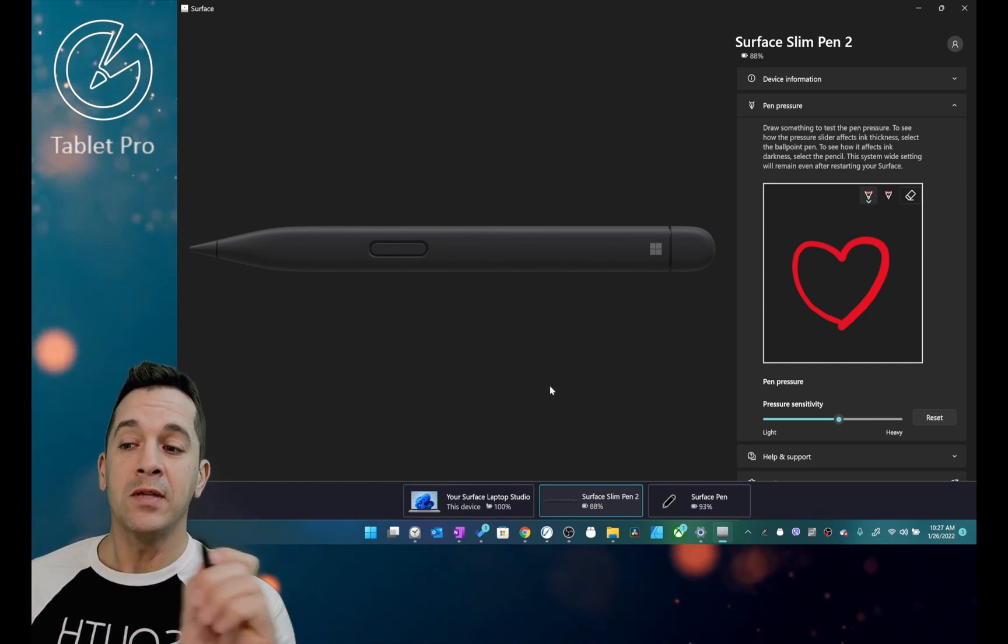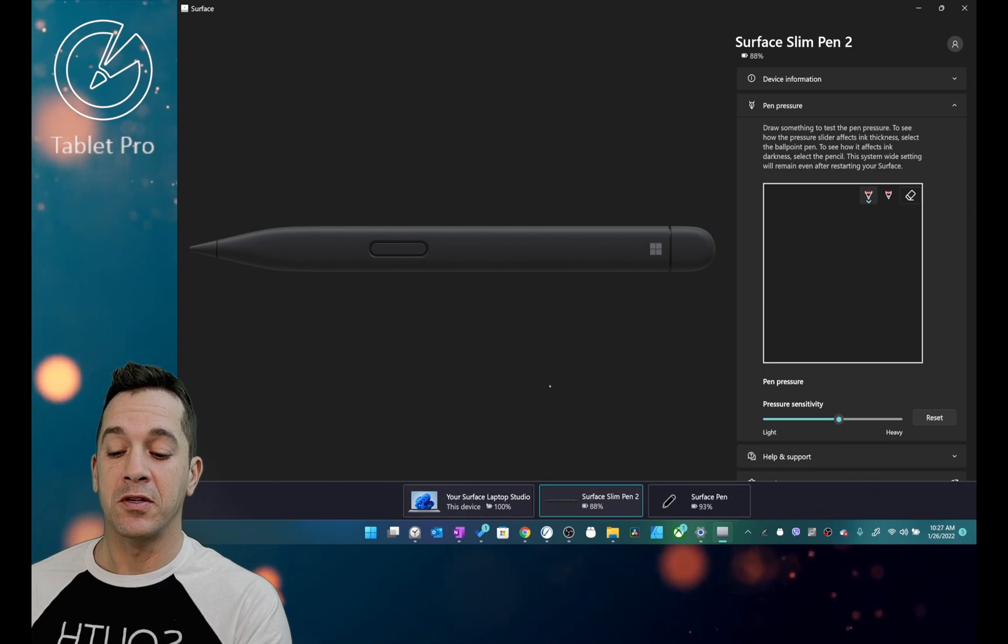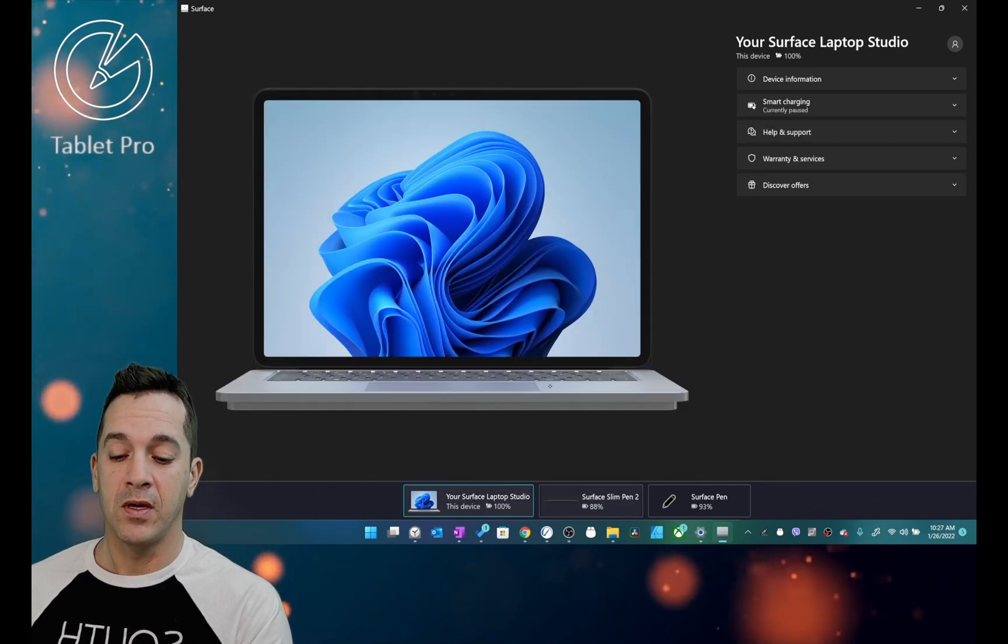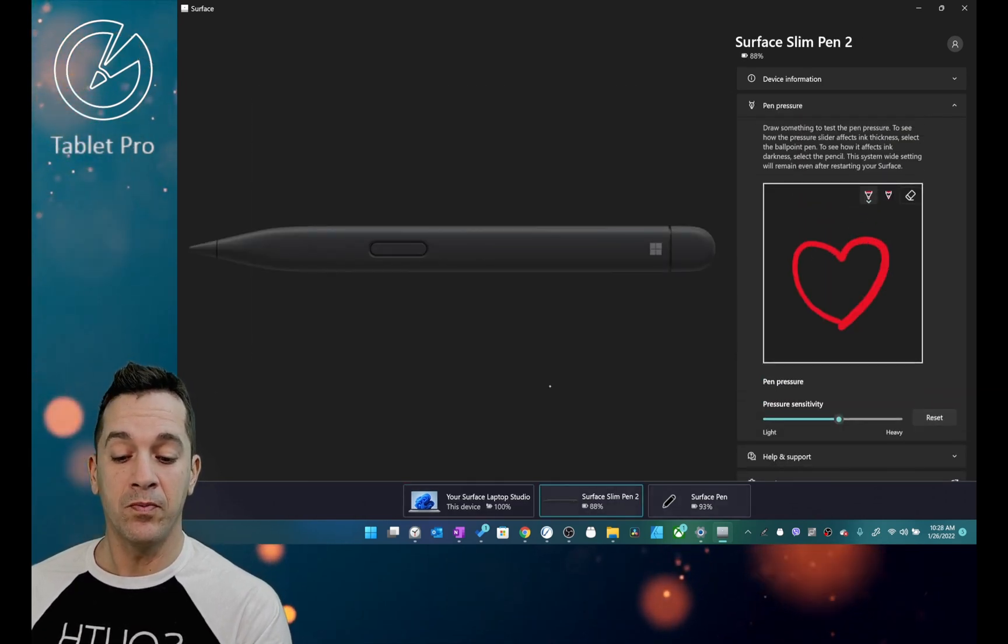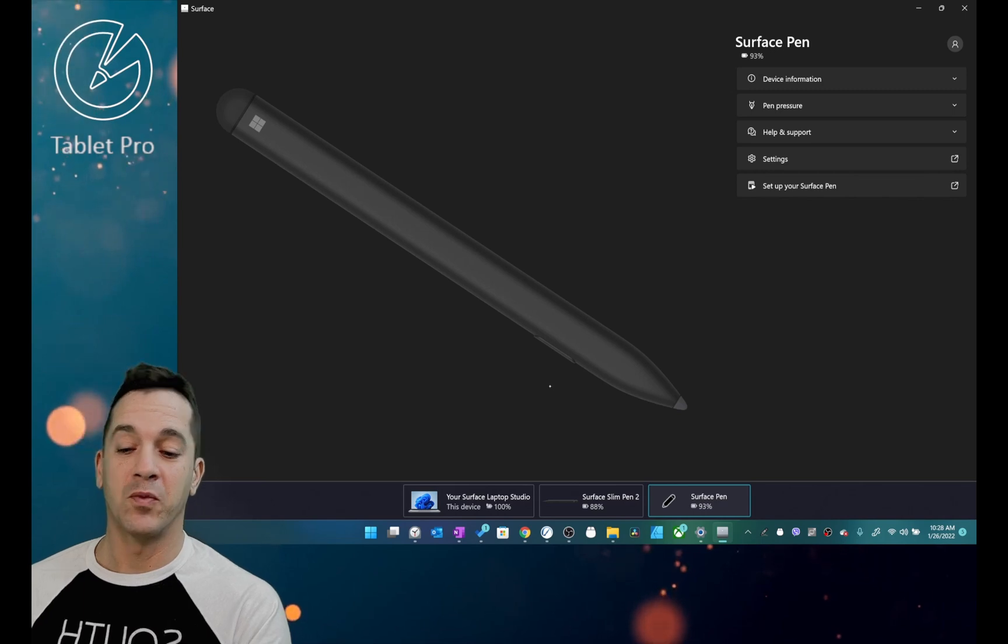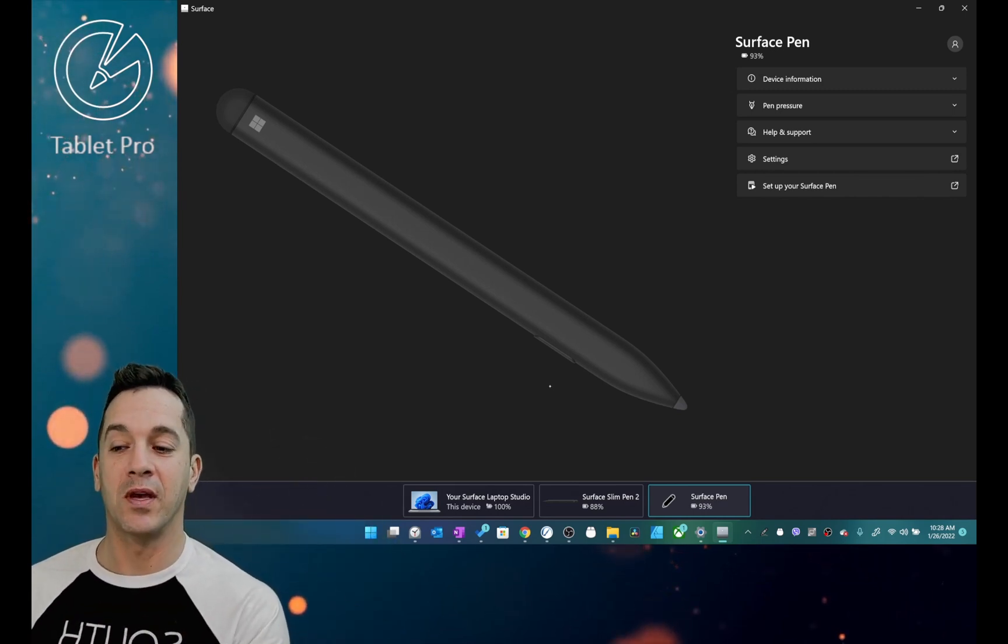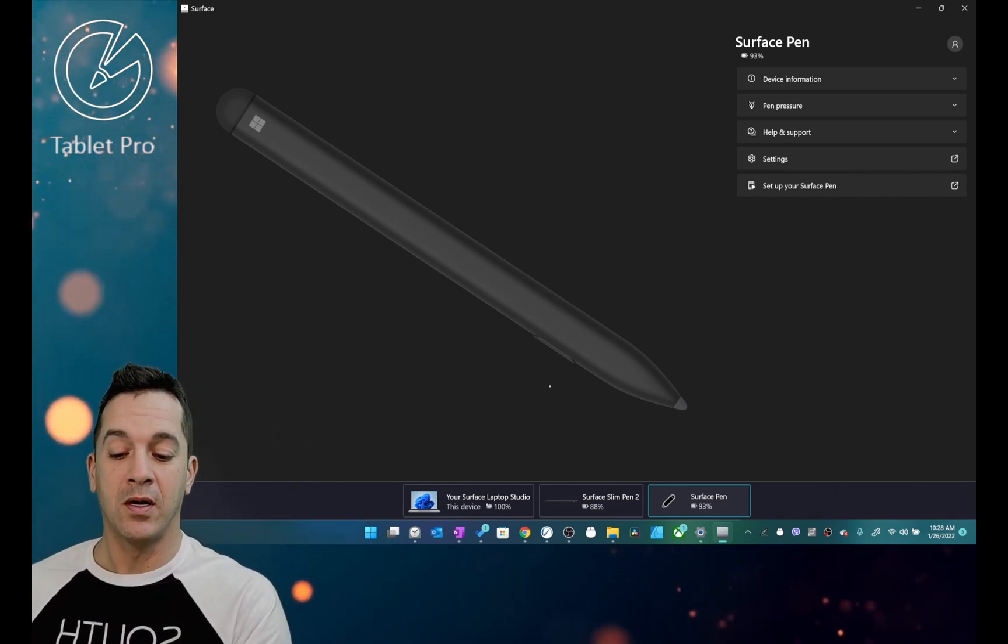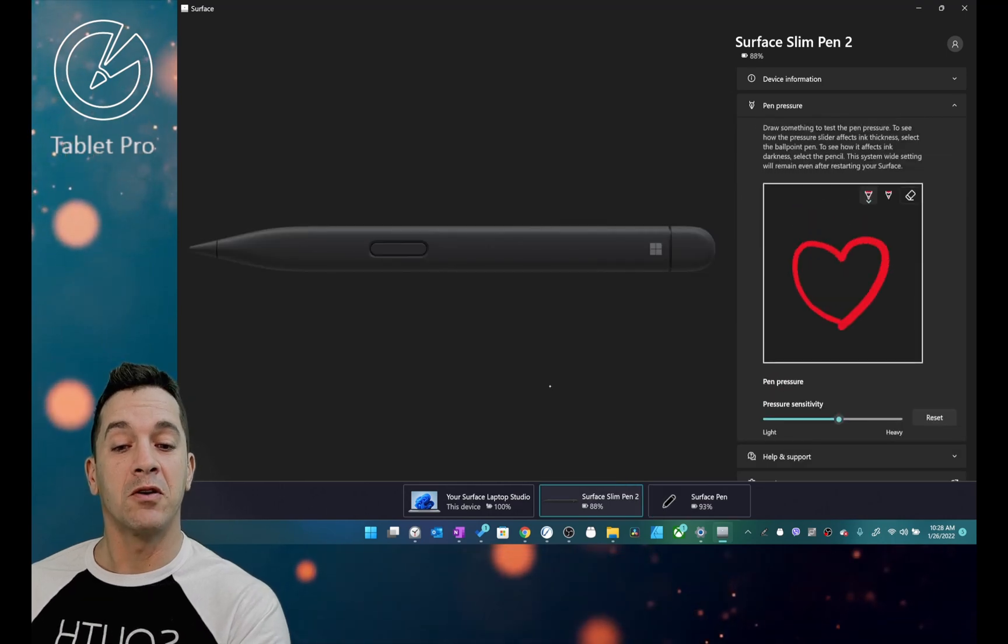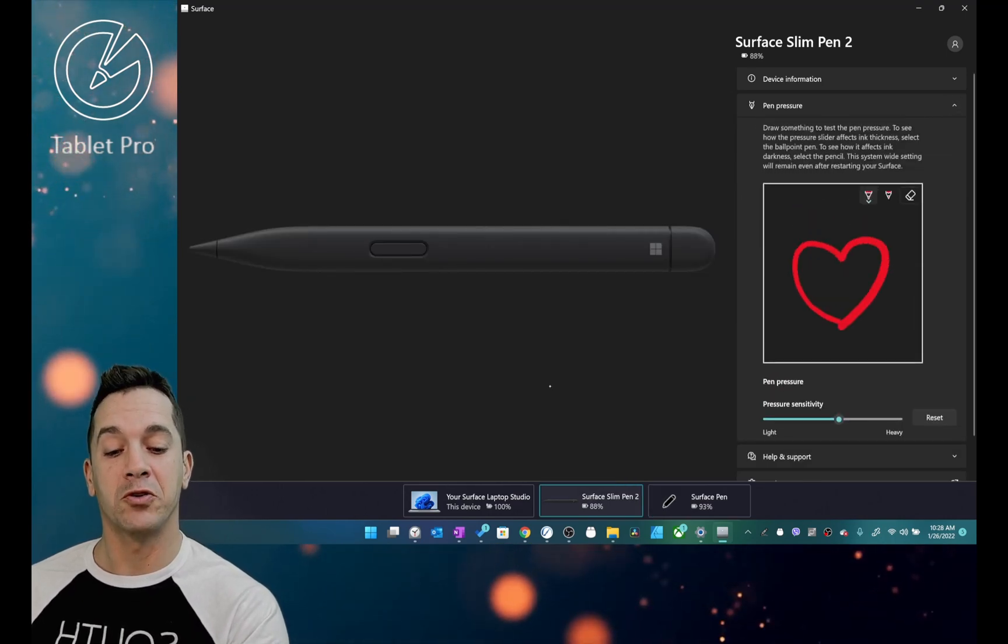So inside the Surface app, you can see my device, you can see my Slim Pen 2, and then my Surface Pen, which strangely displays as a Slim Pen 1. We're going to go here, and in here you can see Pen Pressure Settings.